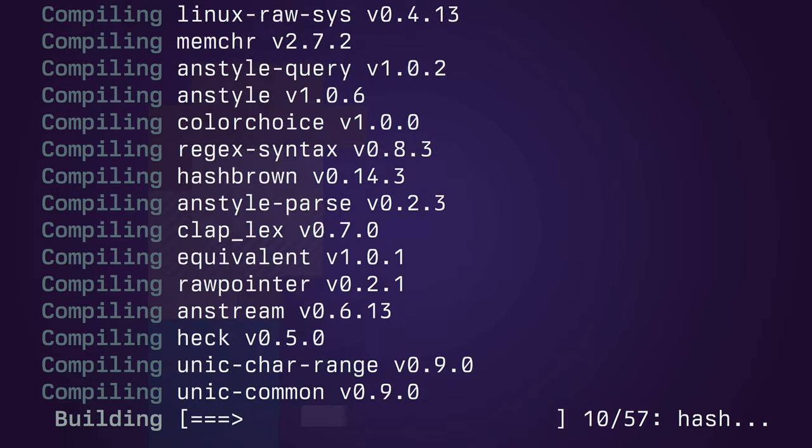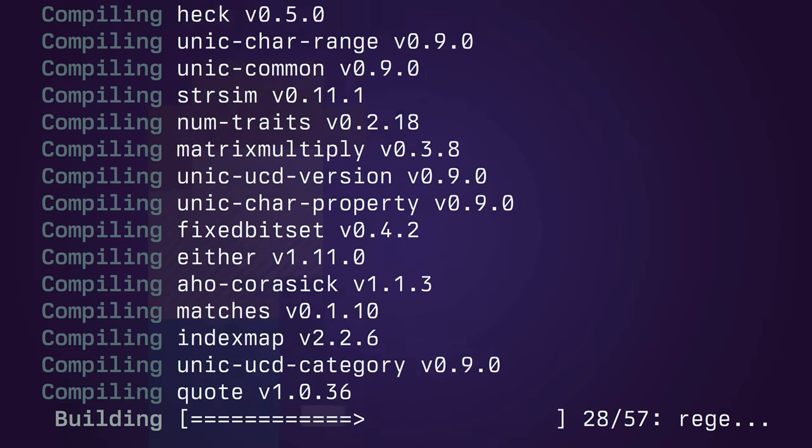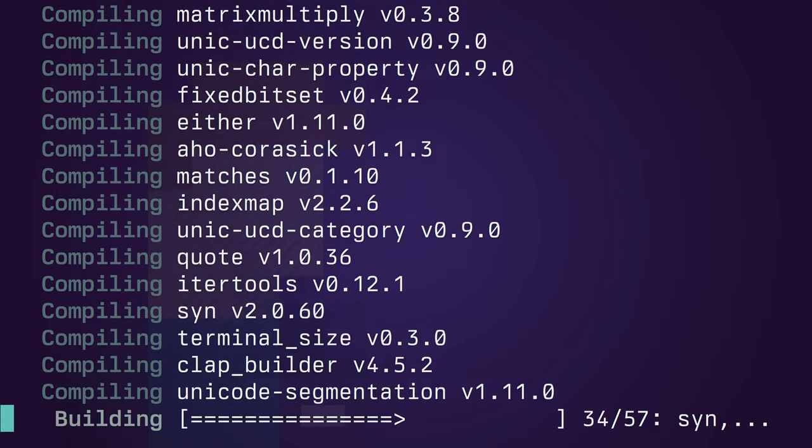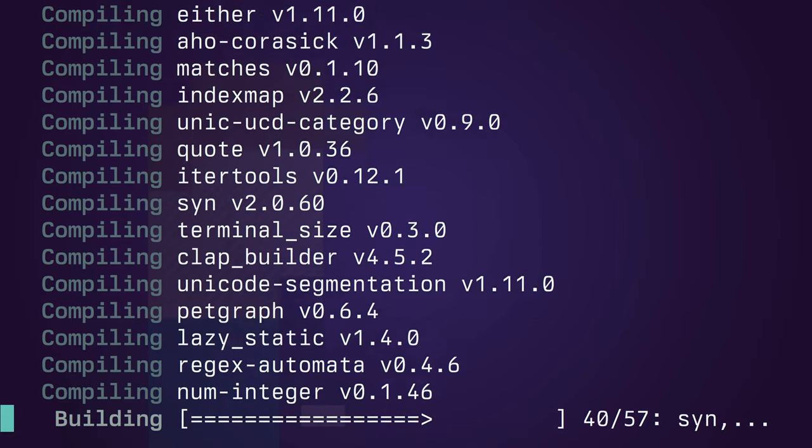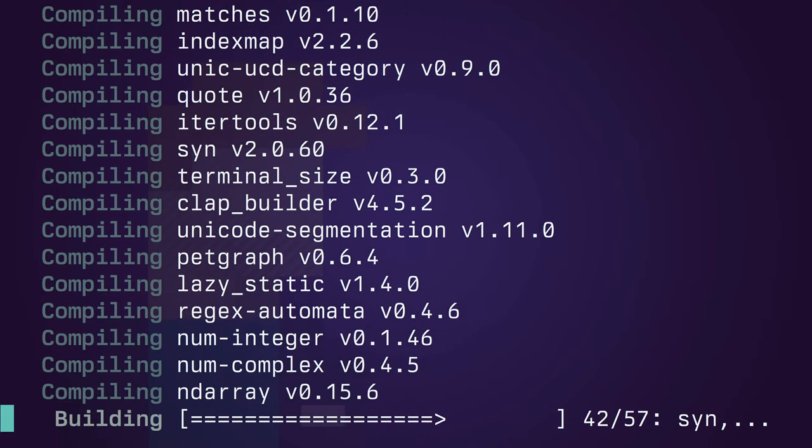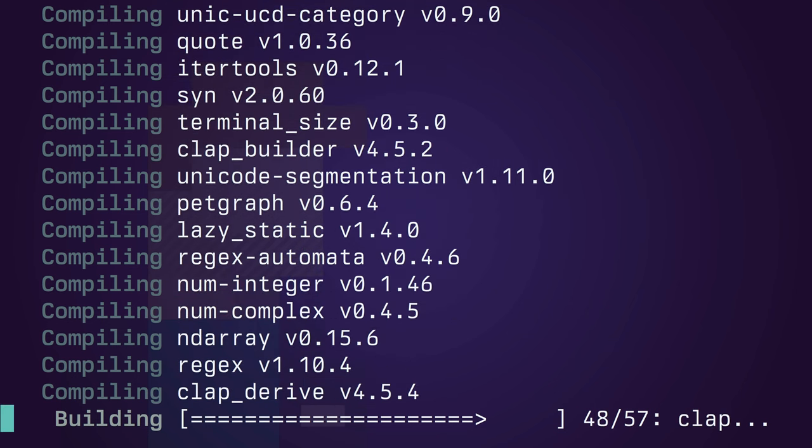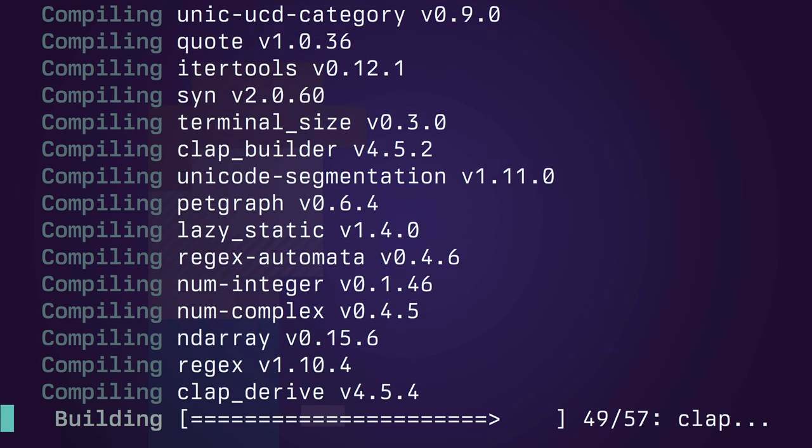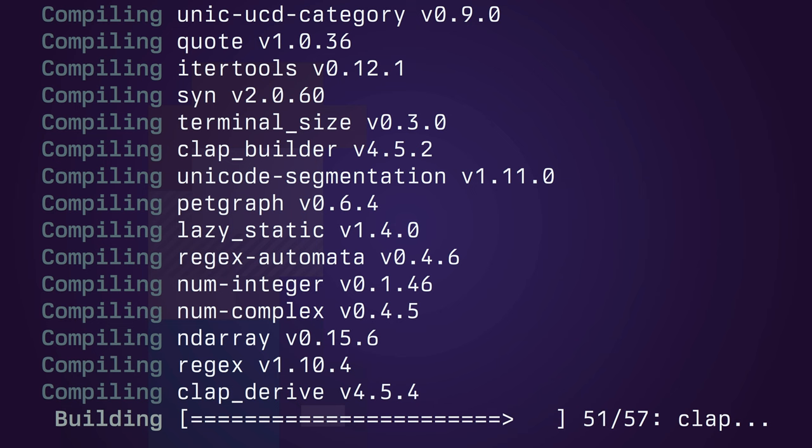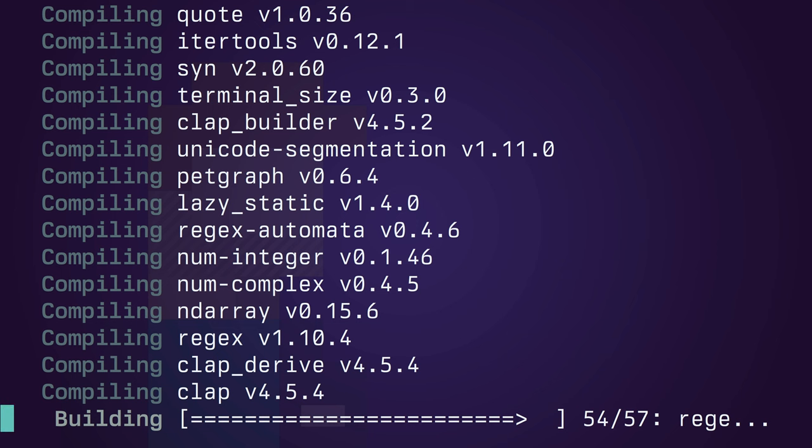And lastly, the tool supports Unicode as well as accepting input from files and things like that as well. So if you've ever wanted to convert examples to regular expressions, grex is the simplest tool that I've found to do so. Happy coding.